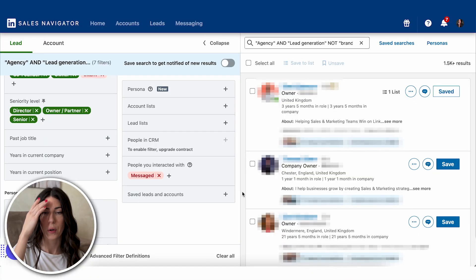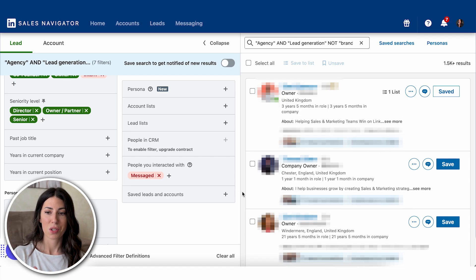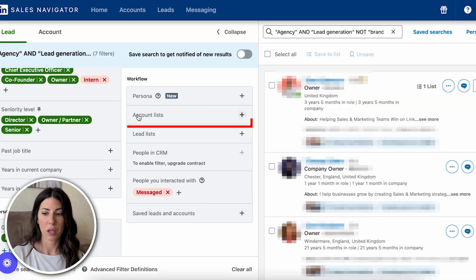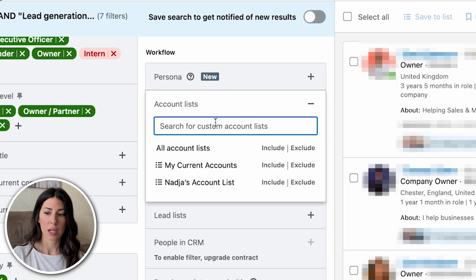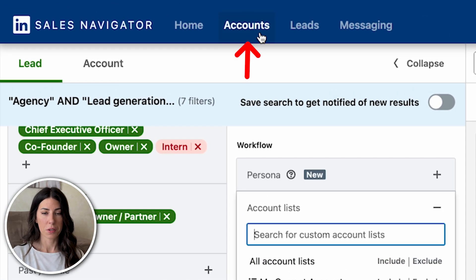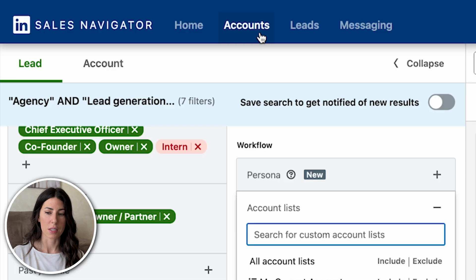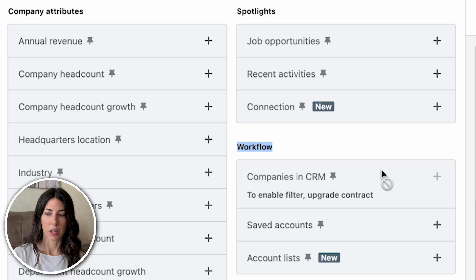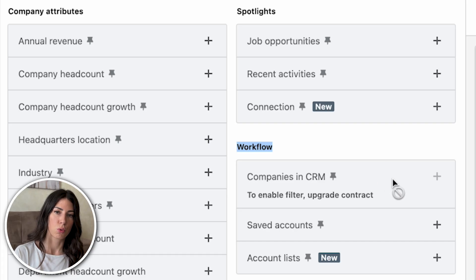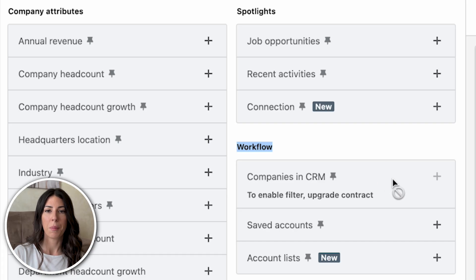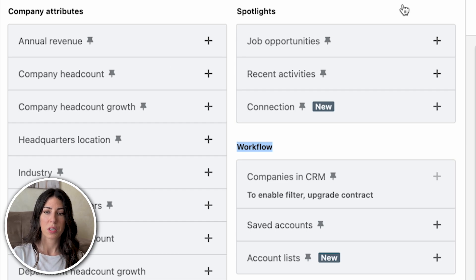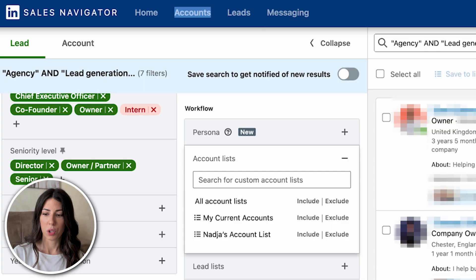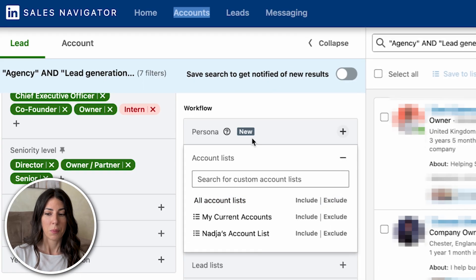We've filtered out my list quite a lot, but now I also want to exclude all current customers. The way to do this is using the account list option — you can upload and include previously saved account lists. Go to Sales Navigator account filters and create a list of your current customers from your CRM. Once you have that account list saved, simply exclude it from your lead search.